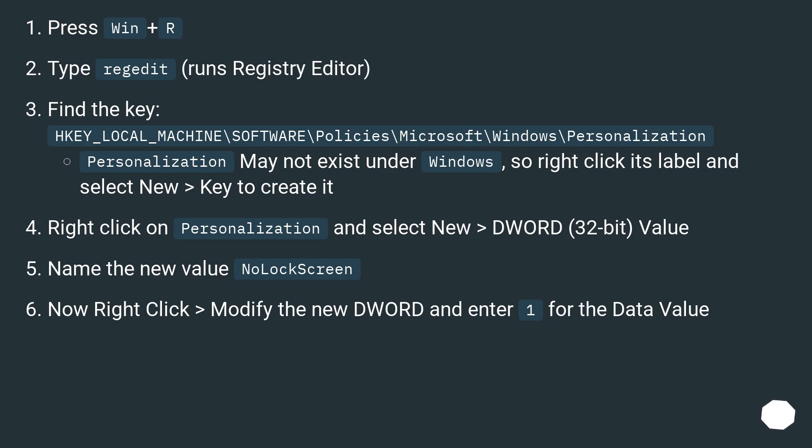Right click on Personalization and select New > DWORD (32-bit) Value. Name the new value NoLockScreen. Now right click > Modify the new DWORD and enter 1 for the Data Value.